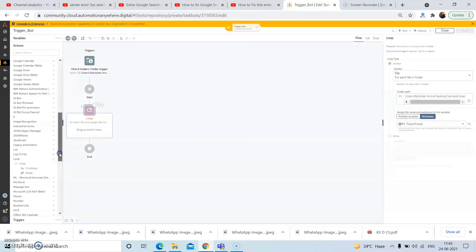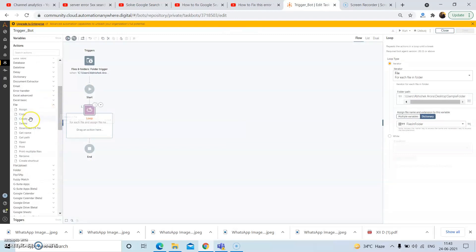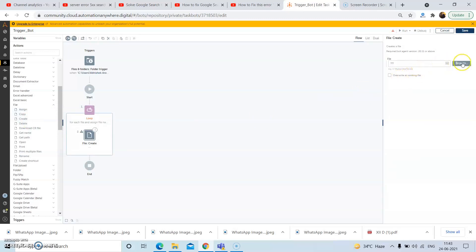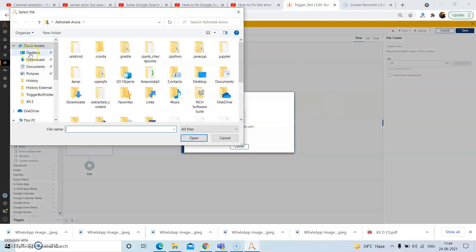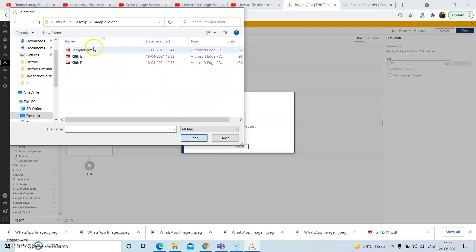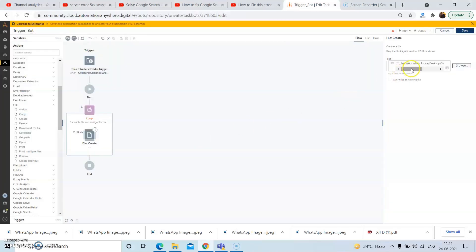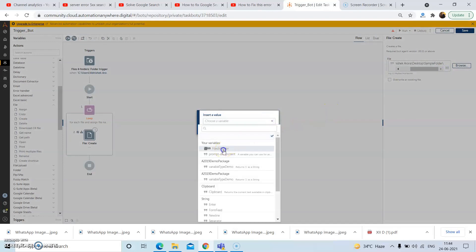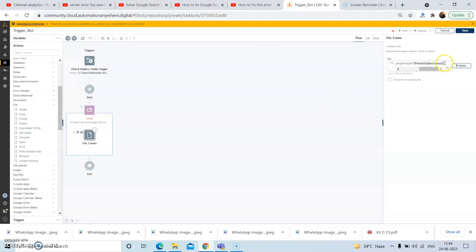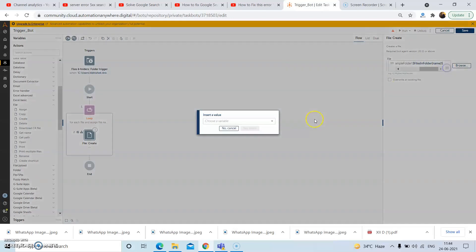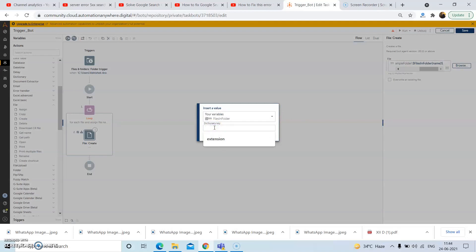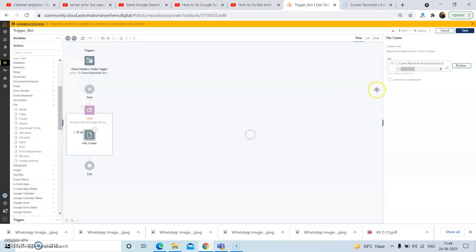Now from the file package, drag and drop the 'Create file' option. Browse for the required folder location, that is the source folder, and select the file. Instead of giving a static file name, we will give a dynamic file name. From the 'Insert value' dropdown, select the dictionary variable and in the dictionary key, pass in 'name' — that is the file name — and then give the dot operator. Again select the dictionary variable and then select the dictionary key as 'extension', and then click on save.